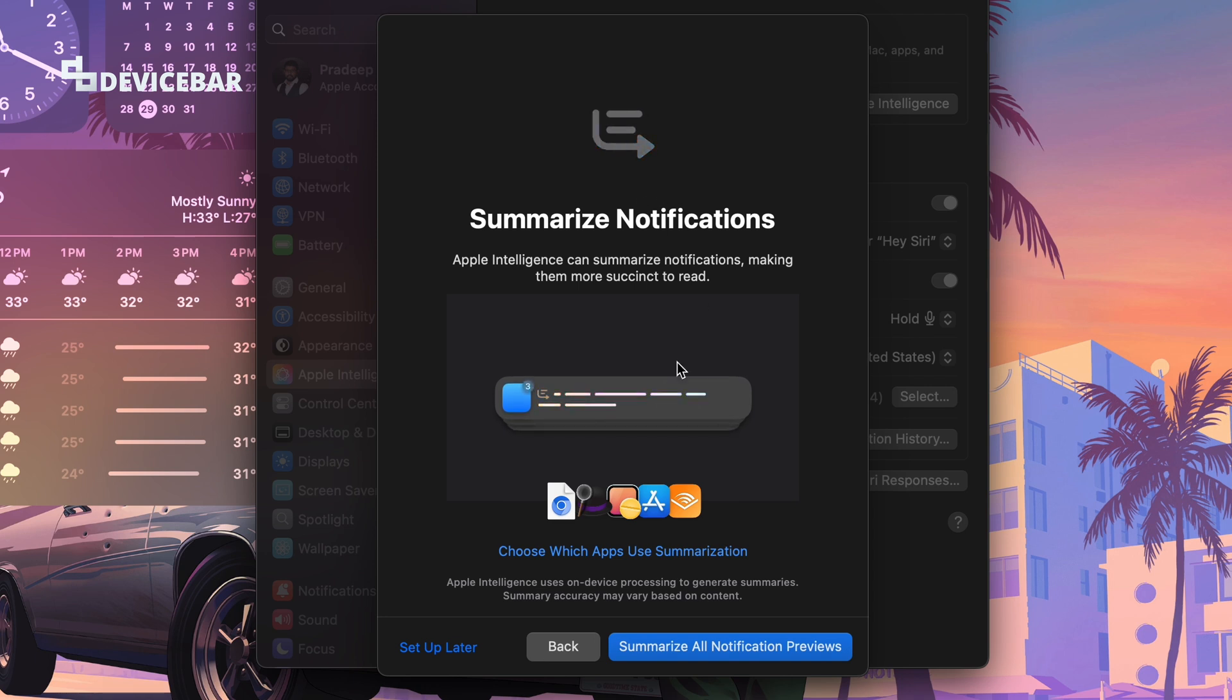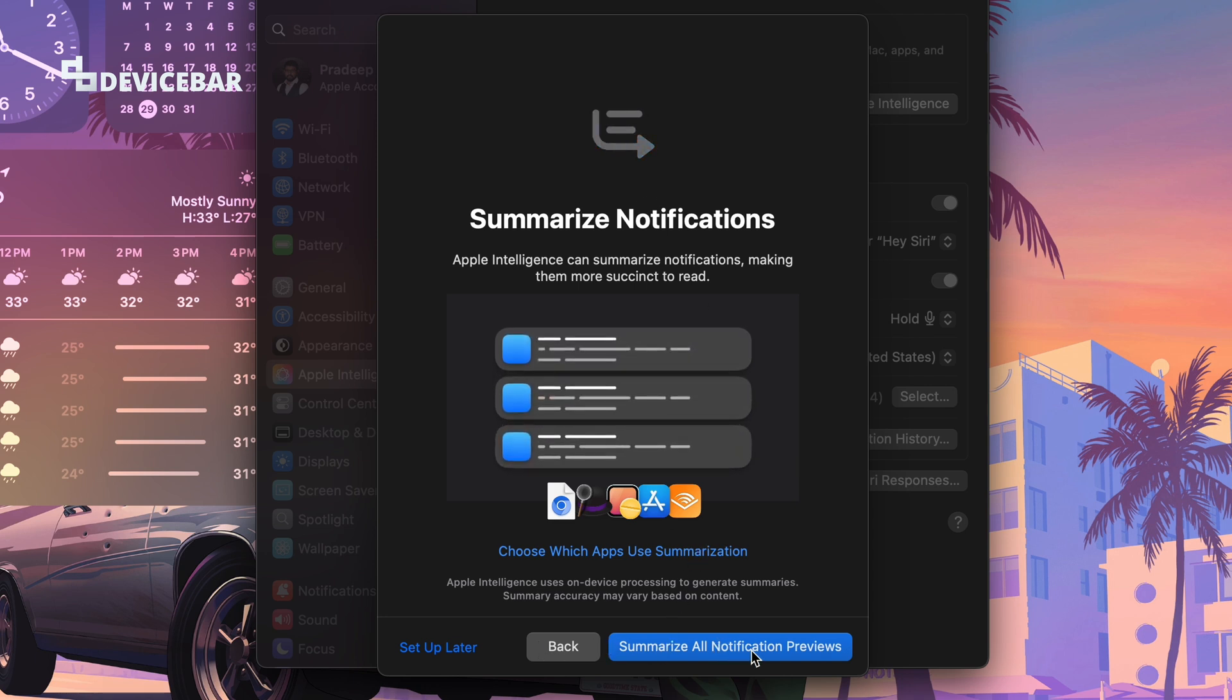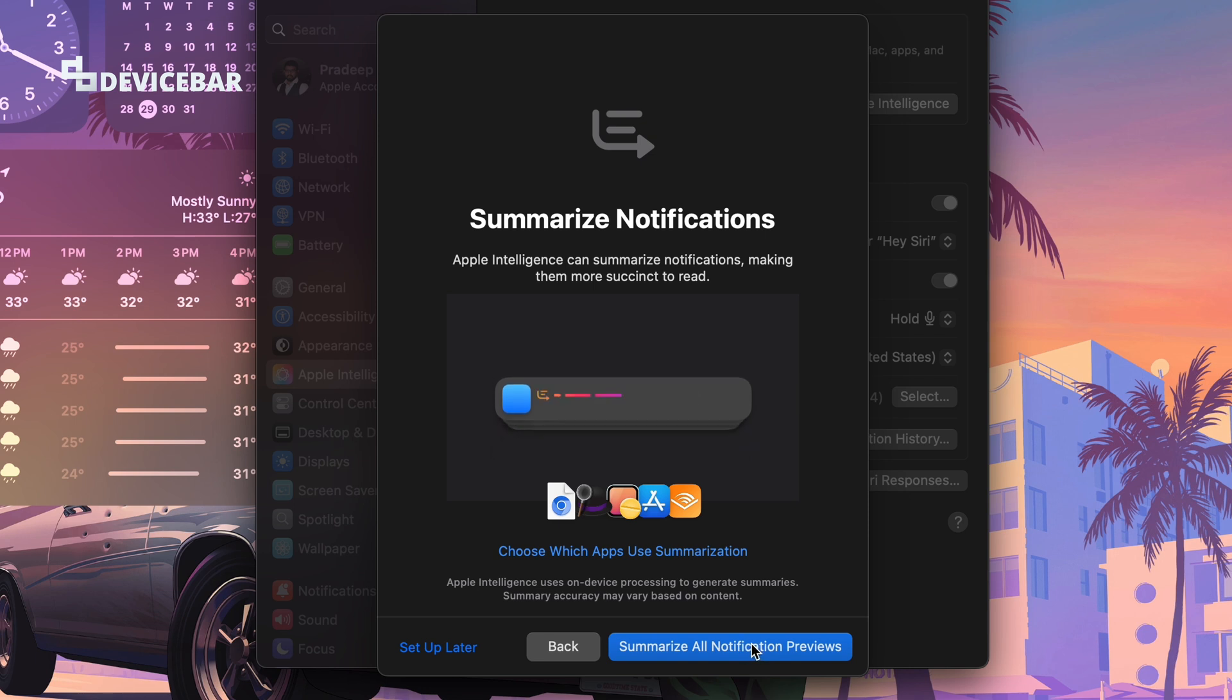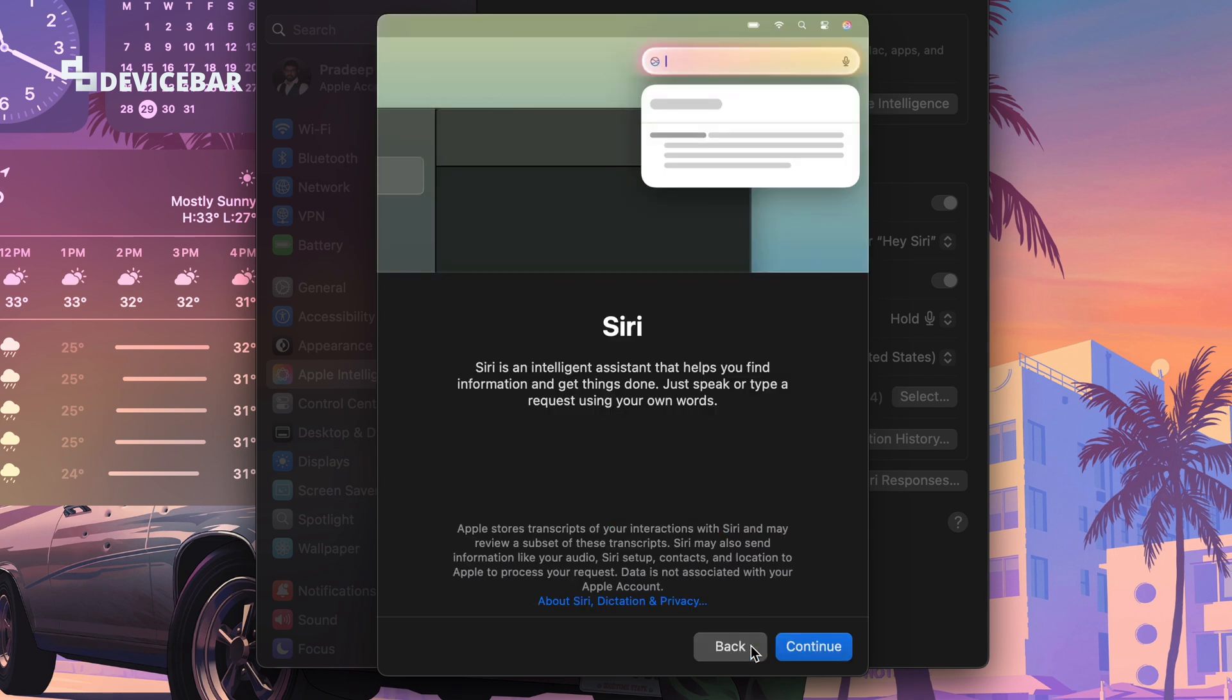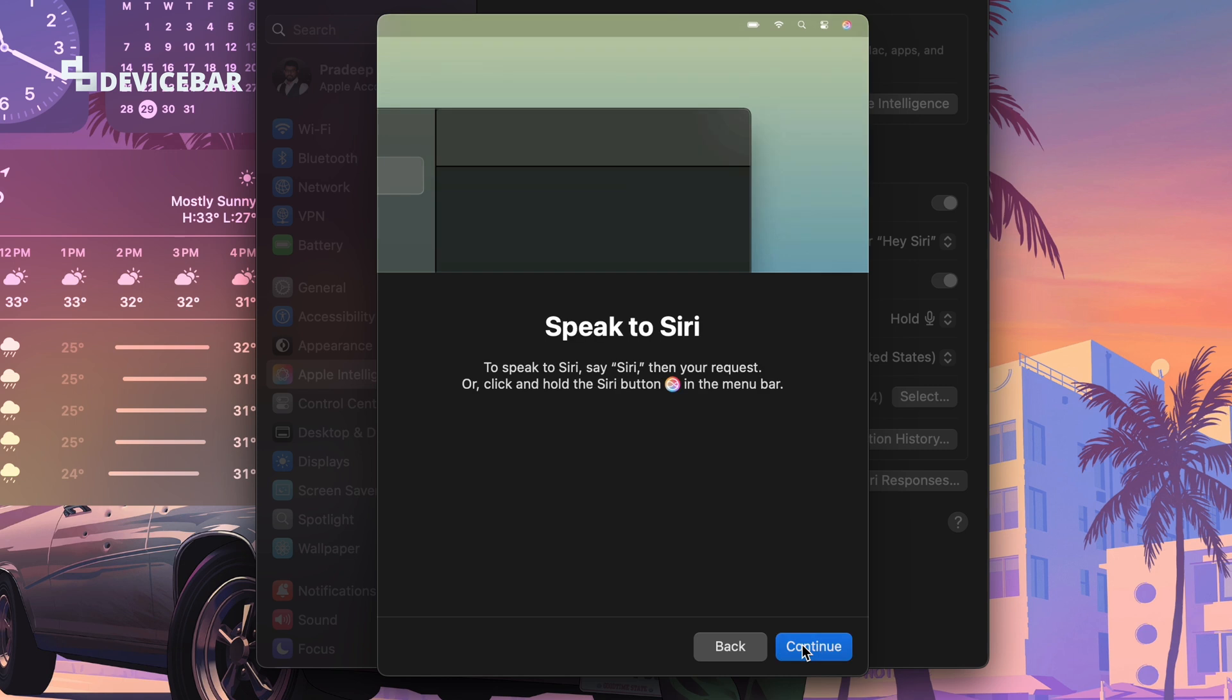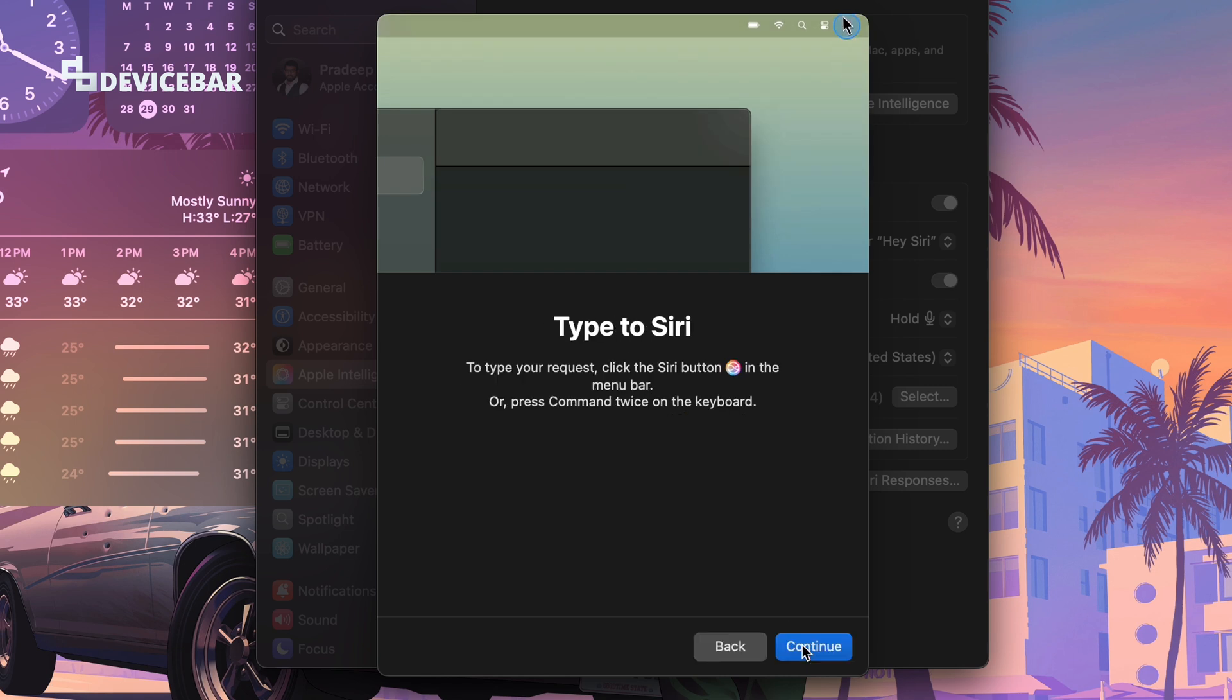Summarize notifications - just have to choose the Enable option. Continue, continue. So these are the features we get with the Apple Intelligence.